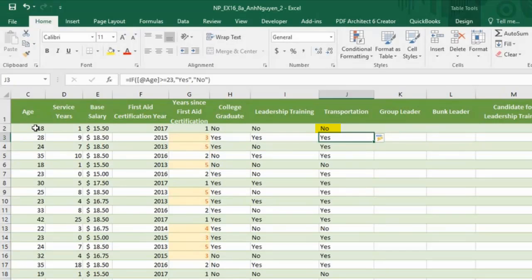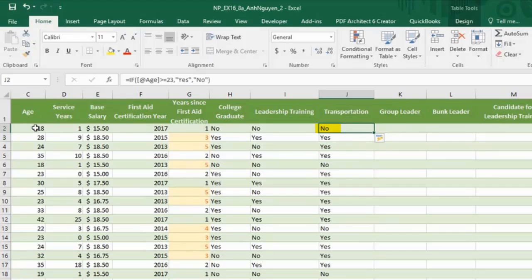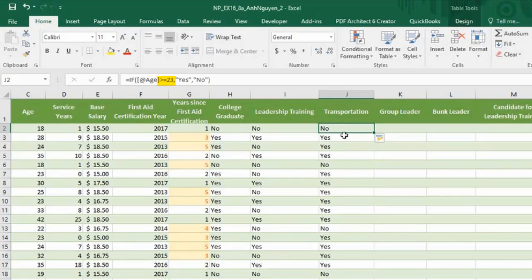And it returns the value no. Cannot transport team member. He is only 18. He has to be 23 or older.